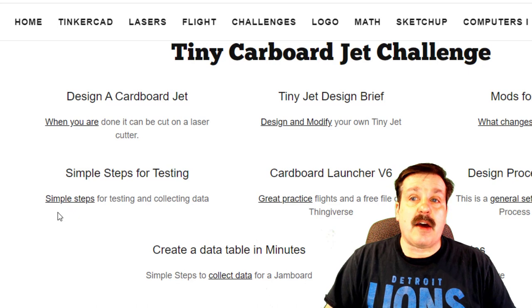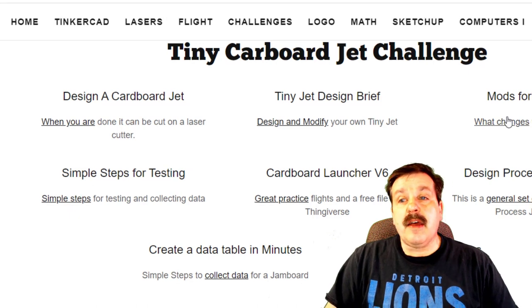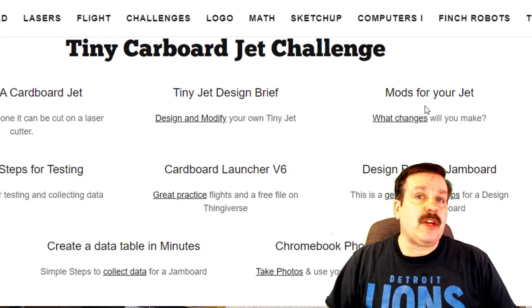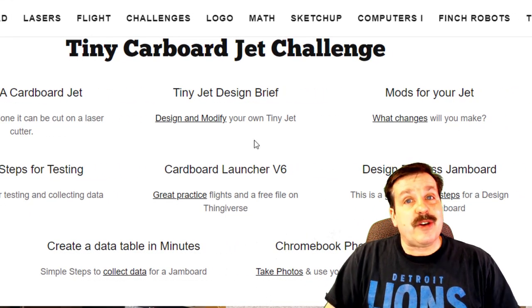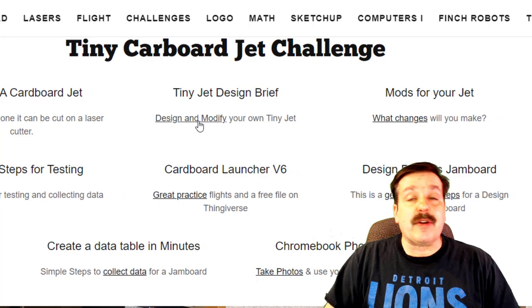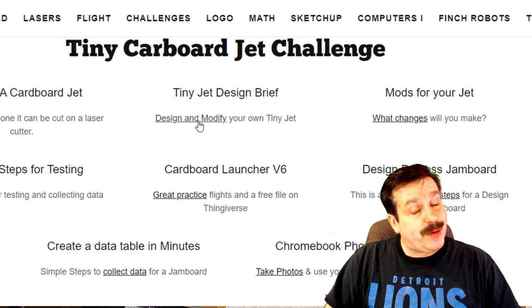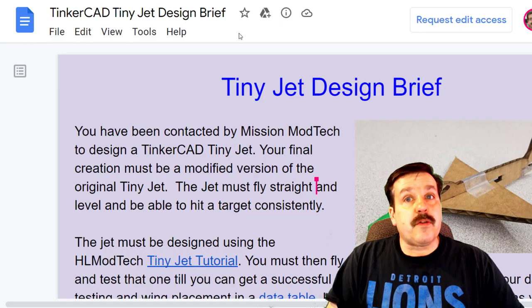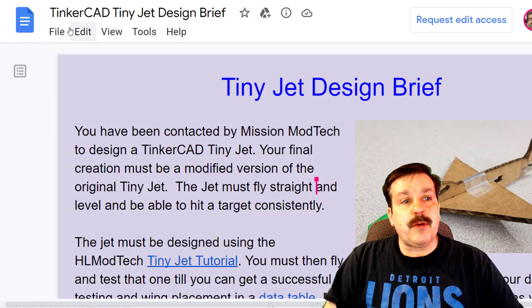The simple steps for testing is right here. It gives you ideas how to collect data. Then over here you've got mods for your jet, and the reason you're gonna mod is because of this design brief. So let's take a quick peek at it.